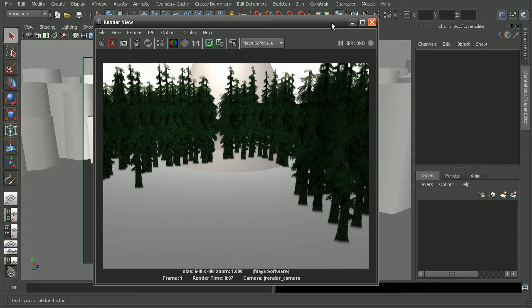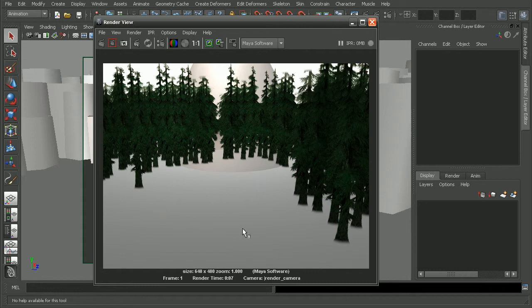Now, the reason this is happening is because of the way that paint effects uses the scanline renderer's depth buffer. It gives us some unexpected results when dealing with transparent objects we don't have it set to handle the depth.